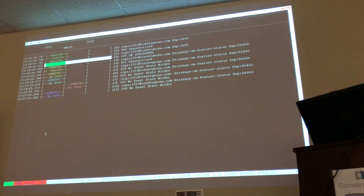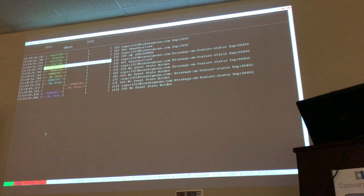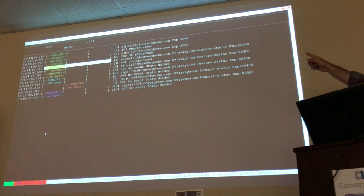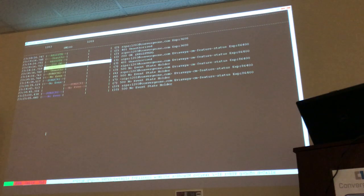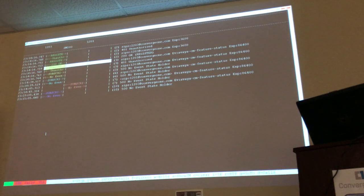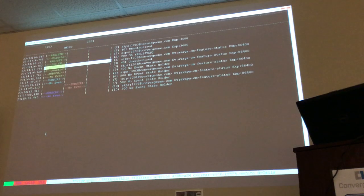Notice that right away, since it's an Avaya phone, it tries to subscribe to the 'Avaya CM feature status' event. But there is no CM. So it tries, and it tries, and it will try forever until we have Communication Manager in the picture. That's why you see the exclamation mark on your phones — because the phone cannot subscribe to this event, nor to any of the other four events it needs to subscribe to.